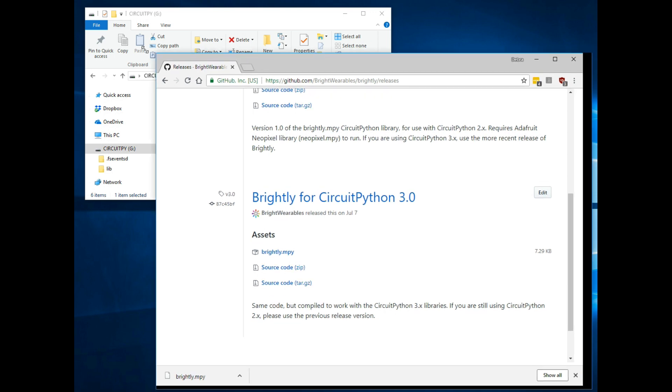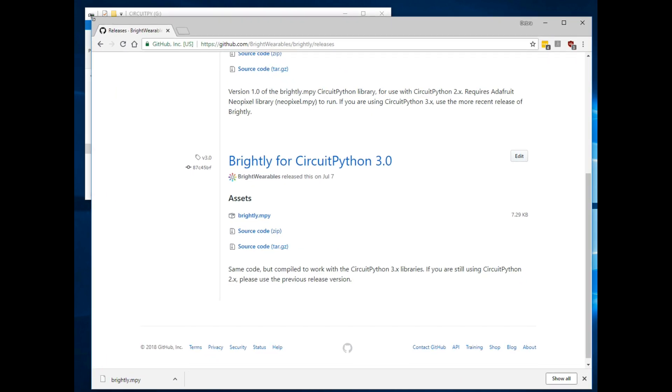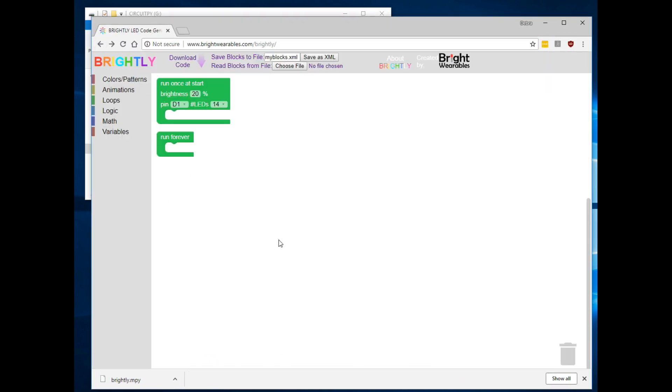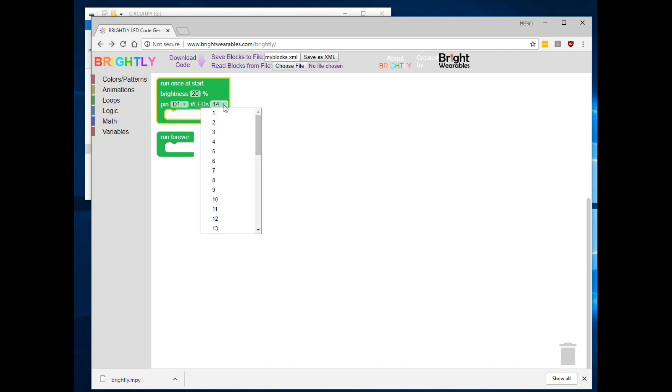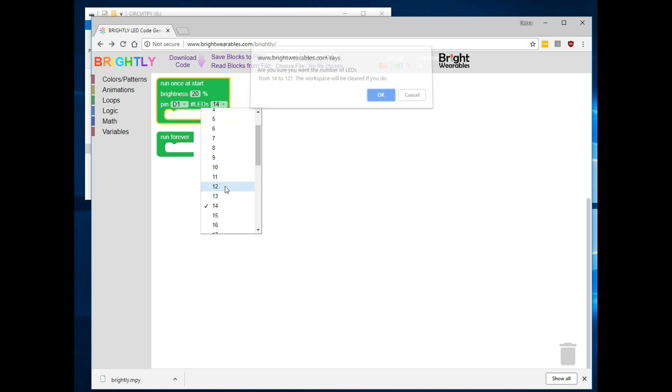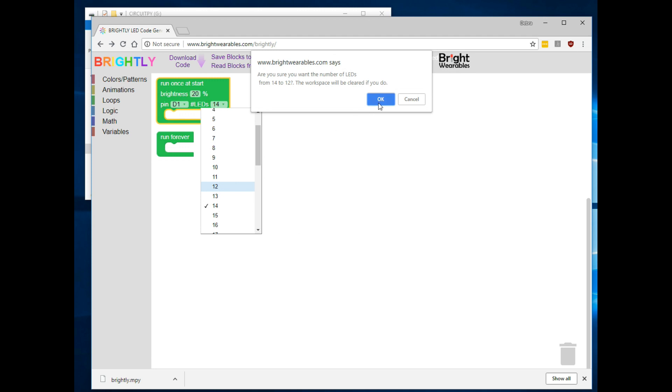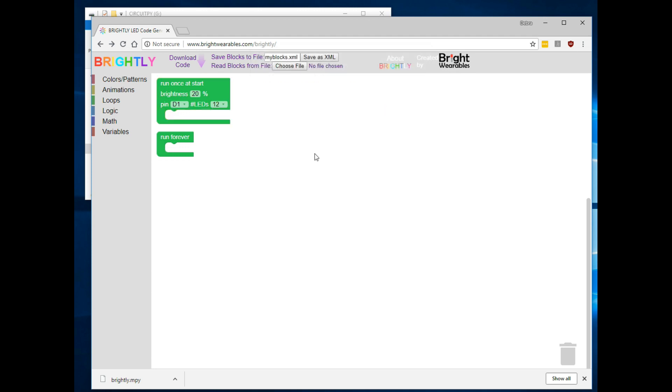So now let's generate some code. Go back to the Brightly code generator. If you've done drag and drop programming before, Brightly should look a little familiar. That's because it's based on Blockly, which other programs like Scratch and MakeCode have been based on as well. When you get to the workspace, your first step is to select the number of LEDs for your project. My hat has 12 LEDs, so I'll change that in the first code block. If you do it later, it will delete all the code blocks you've already assembled for your program.